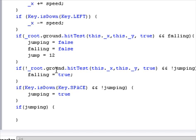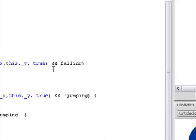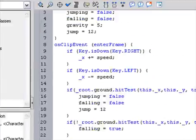And now go out of that and add a new one: if jumping — meaning if jumping equals true — then _y minus equals jump, and jump minus equals 0.5. Let's give this a test. I press space and then it took me back down. But now we need to add ground.